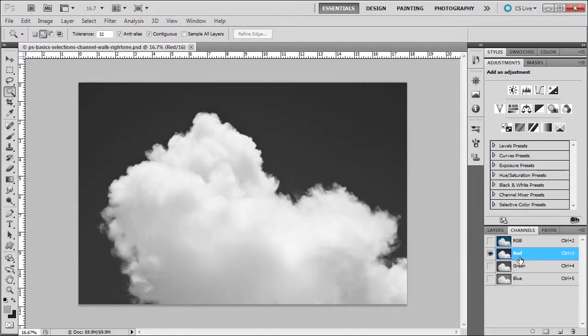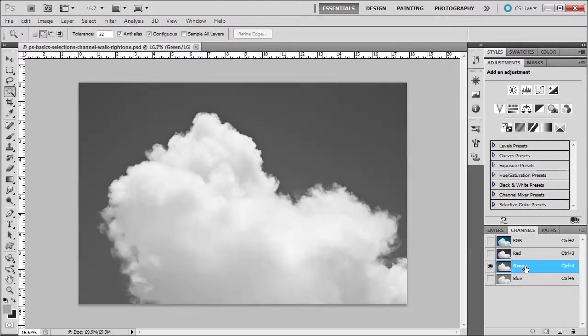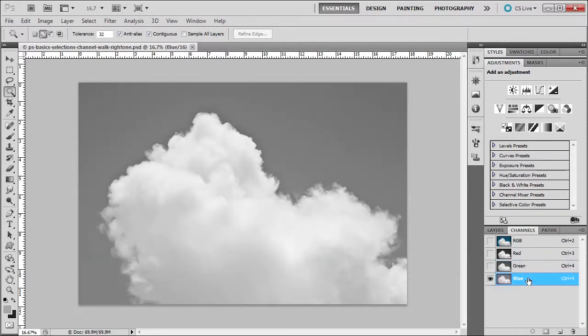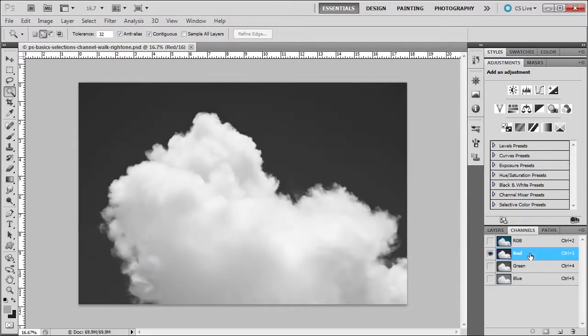So what we can do is look at the red channel. The red has a nice background contrast with the clouds. What about the green? It looks like there's a little less contrast between the clouds and the sky. And then the blue - no, we wouldn't want to use blue. Okay, so we're going to click on the red.